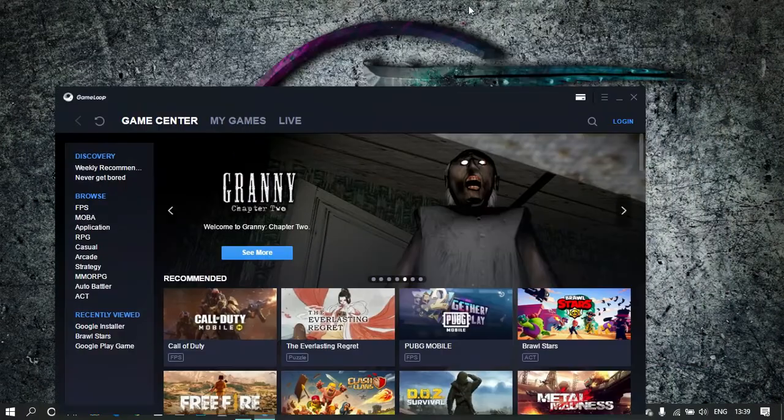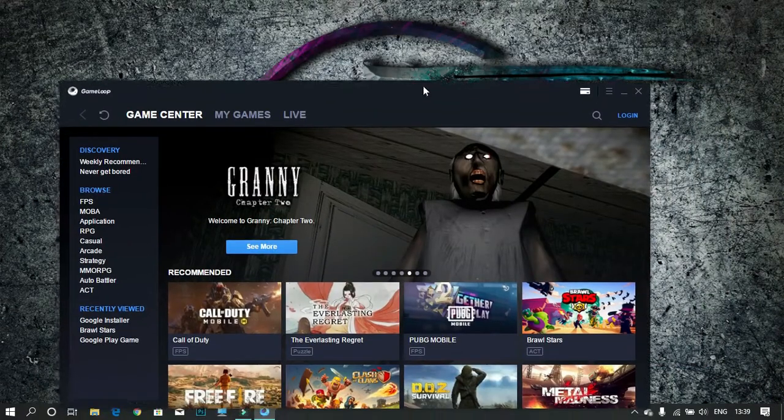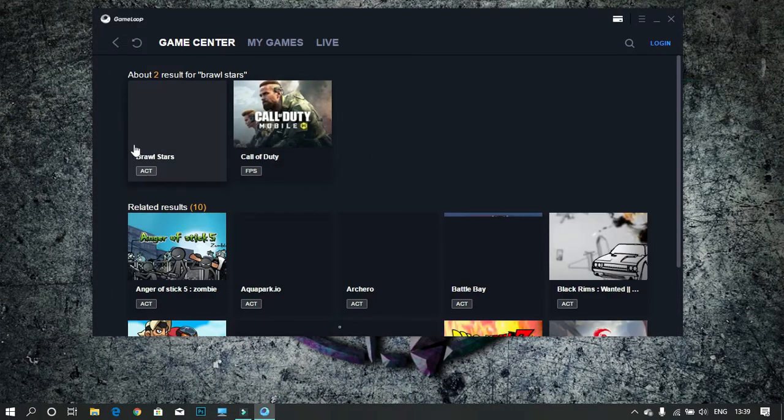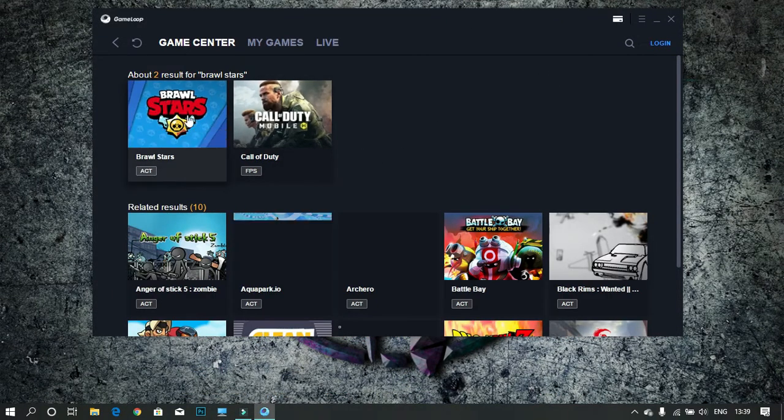Now in the search bar, search for Brawl Stars. Click on the thumbnail of Brawl Stars.